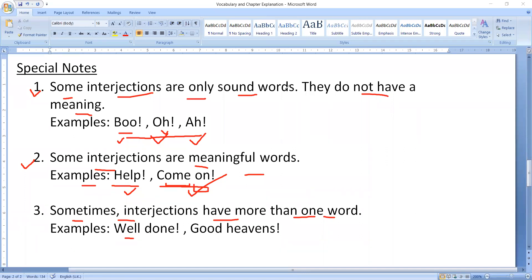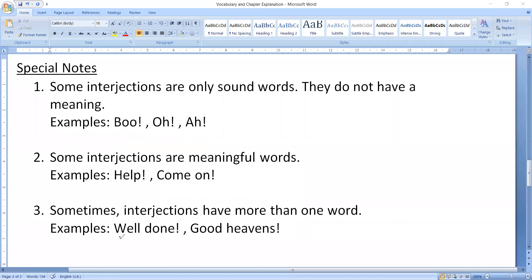It will be different and it will be different. Two words are coming. Good will be different and heaven will be different. So there are multiple meanings in one interjection. There is no rule that there are multiple meanings.